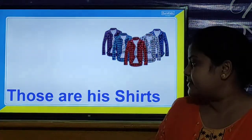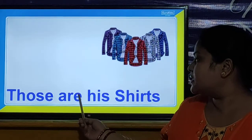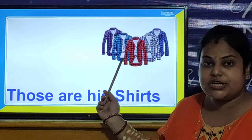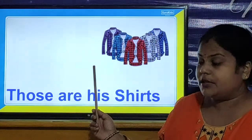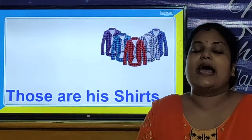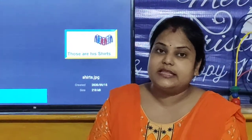So children, like this. Let us look our next sentence. Our next sentence is: 'Those are shirts.' There are more than one shirt and the shirts are far from us, so we will use 'those.' You also make sentences using 'these' and 'those.' Now we will move towards our next activity.